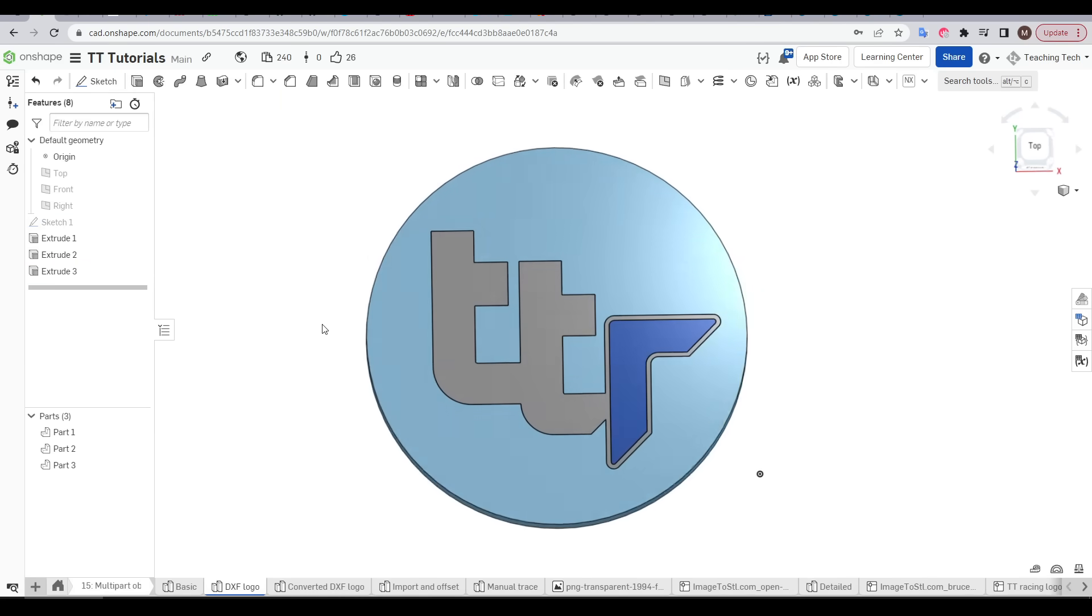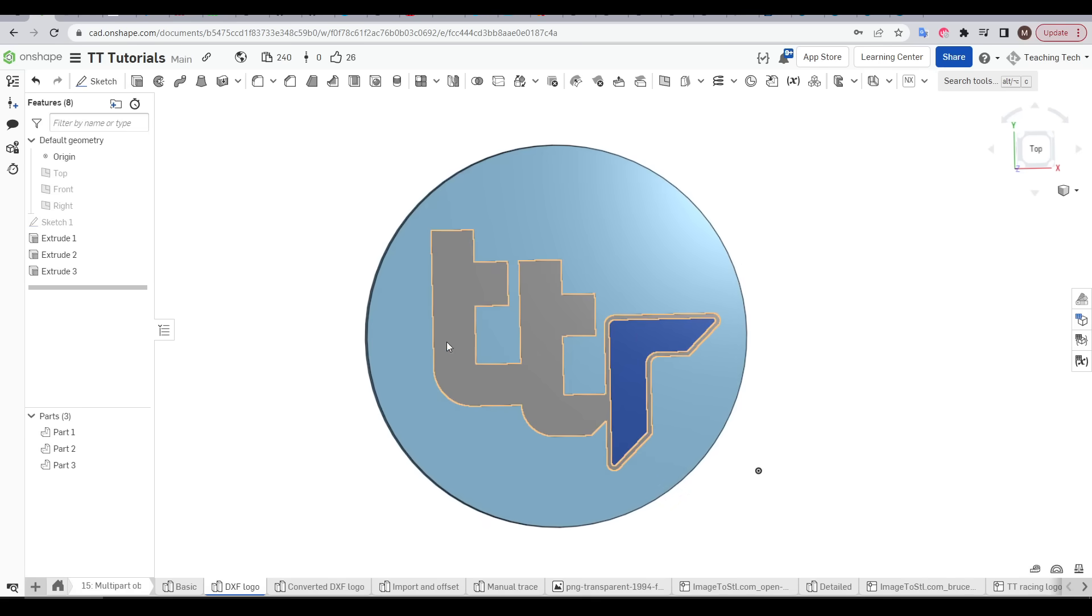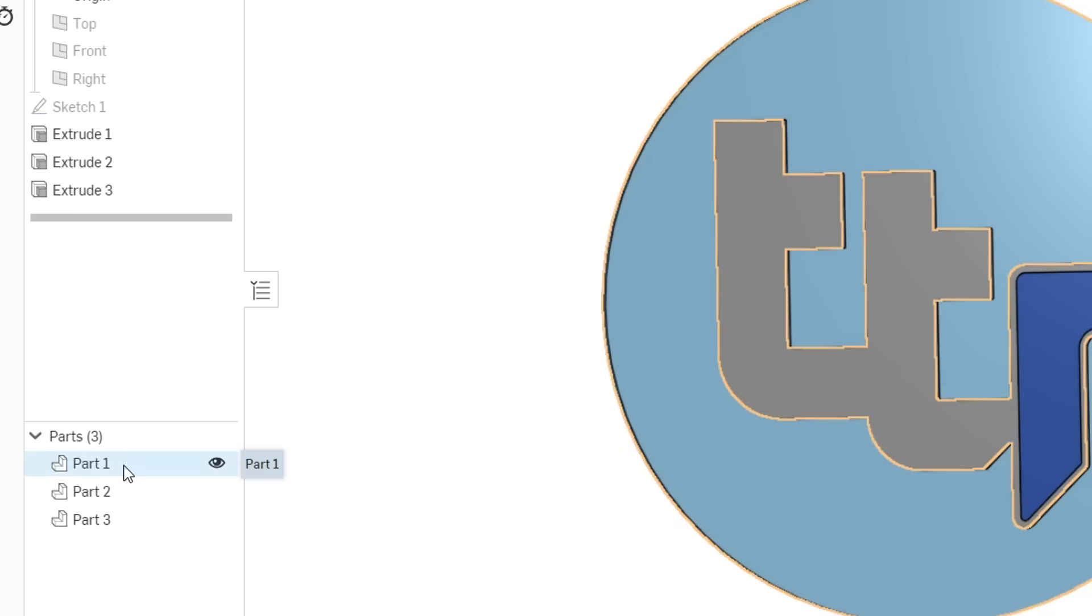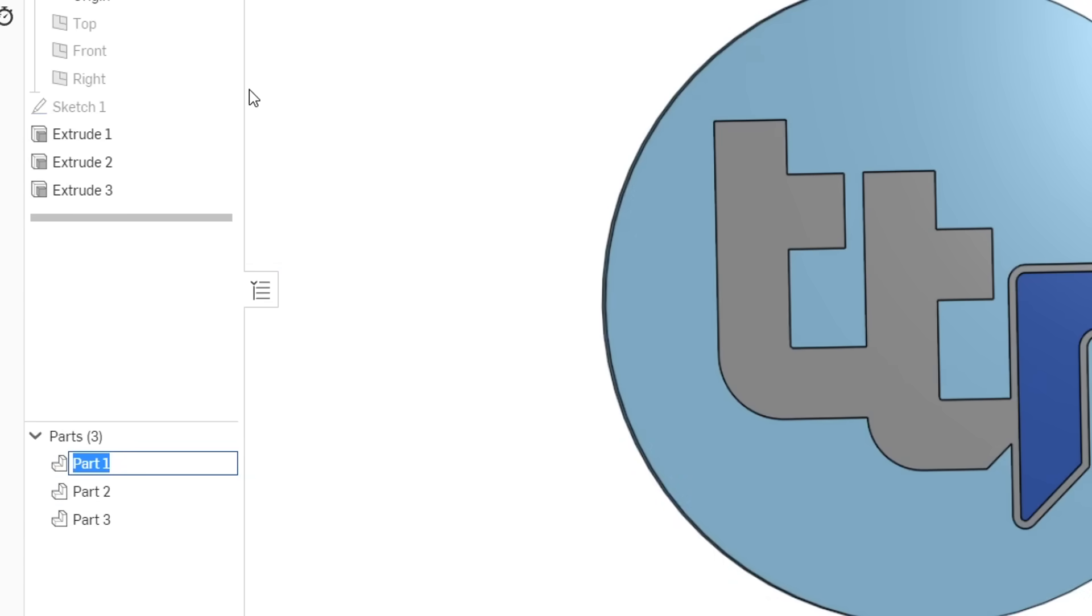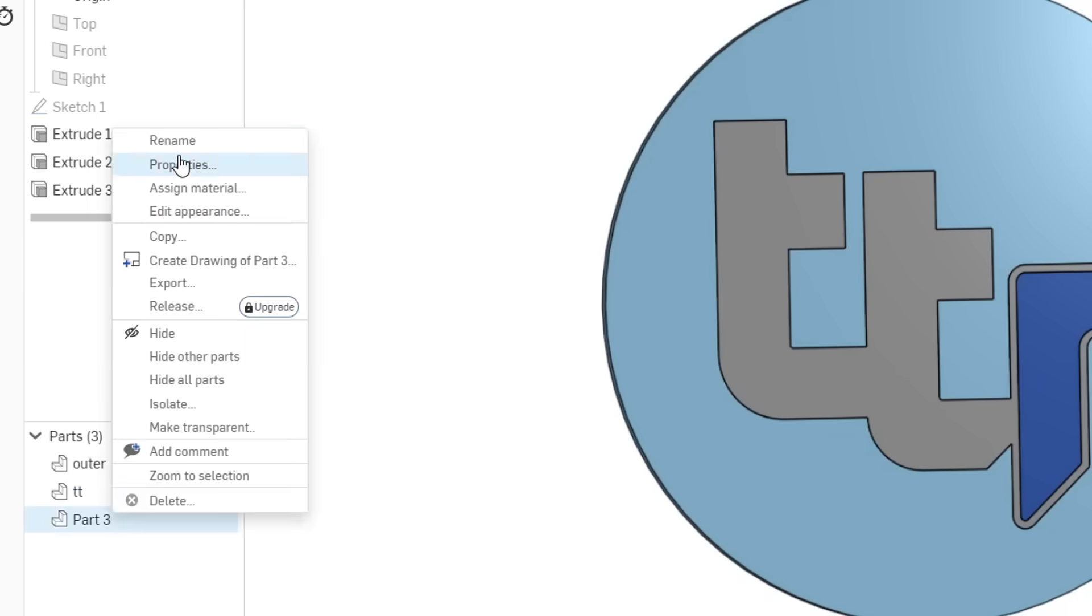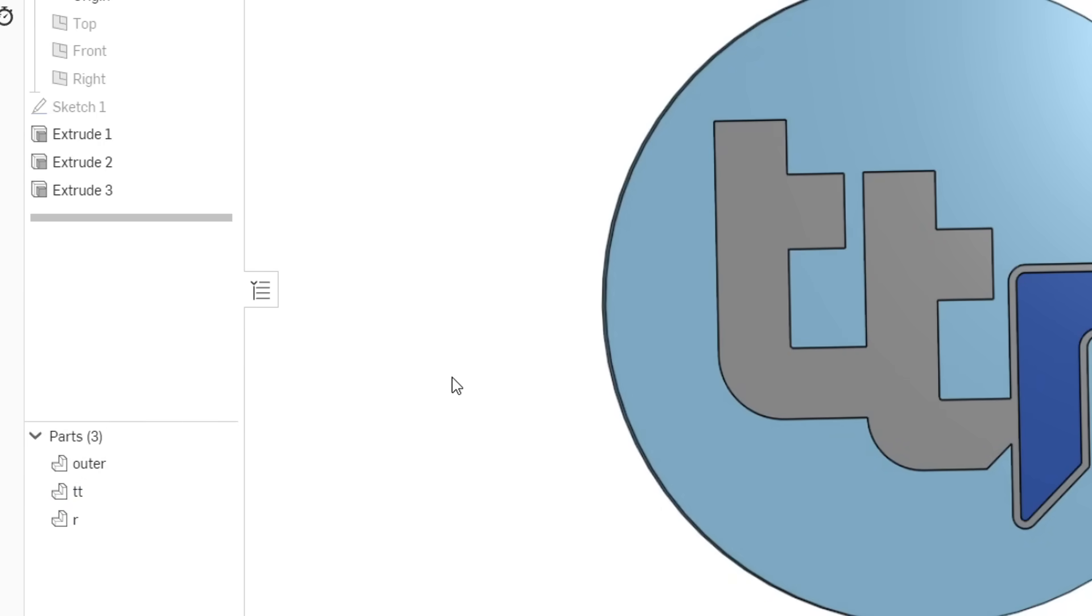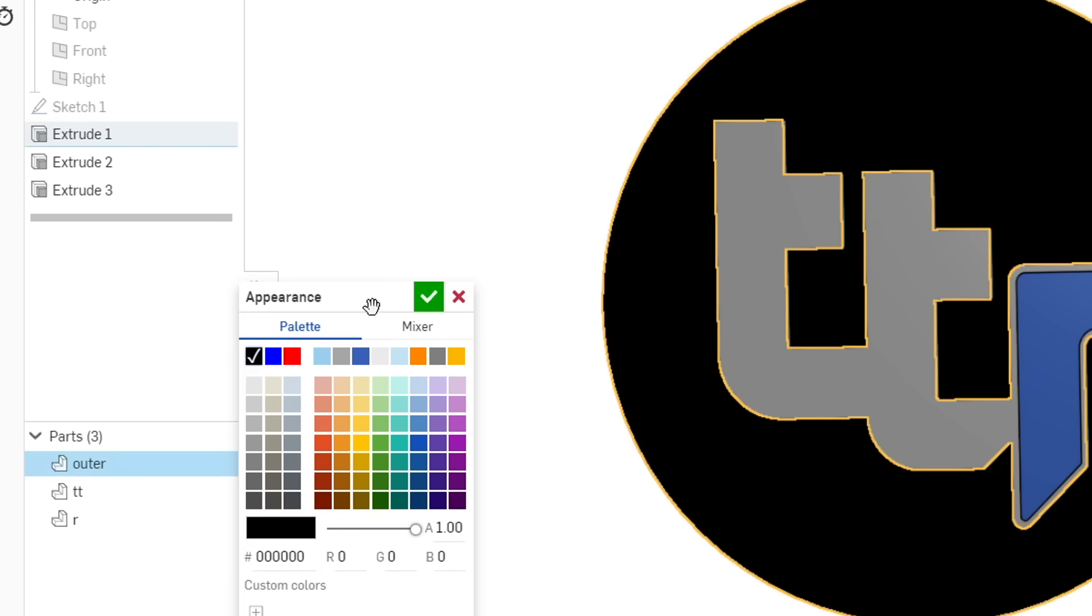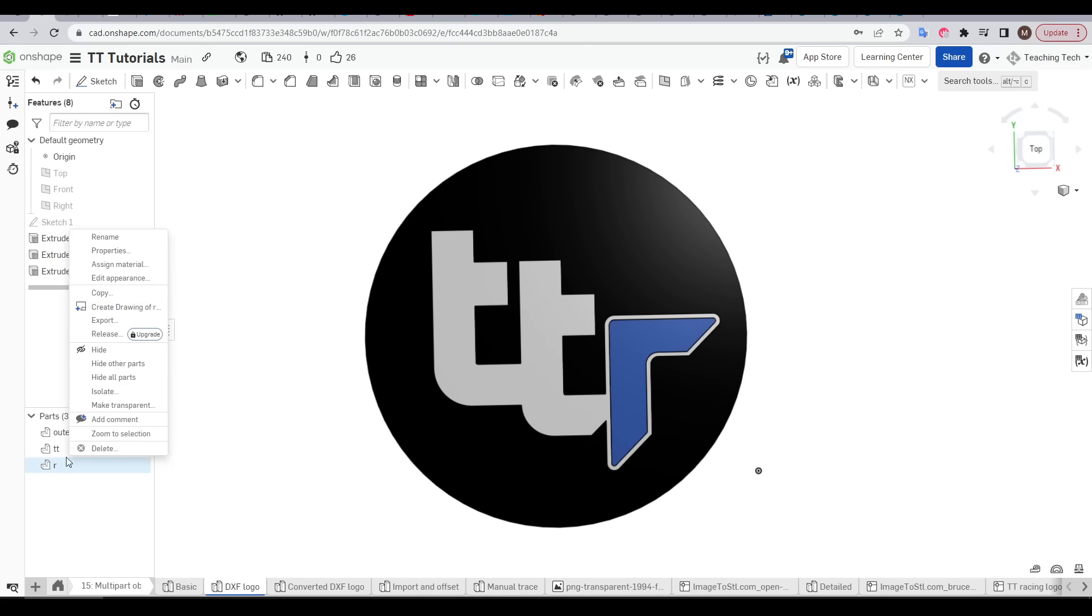At this point we're pretty much ready to go but there's a couple of things we'll do to help us organize. The first of those is to rename our parts to give them a more descriptive name which will help later. There's no right or wrong here, it's simply a matter of naming something that makes sense to you. The second thing we'll do is to now right click on each part and come up to edit appearance. This is completely optional but I like to visualize exactly how this is going to be by setting the colors ahead of time.